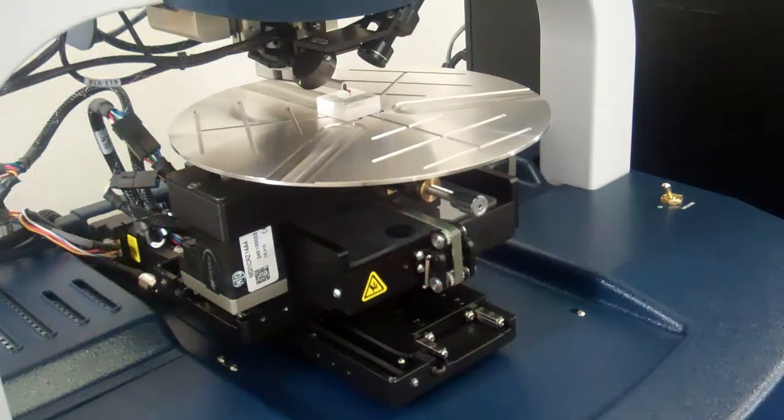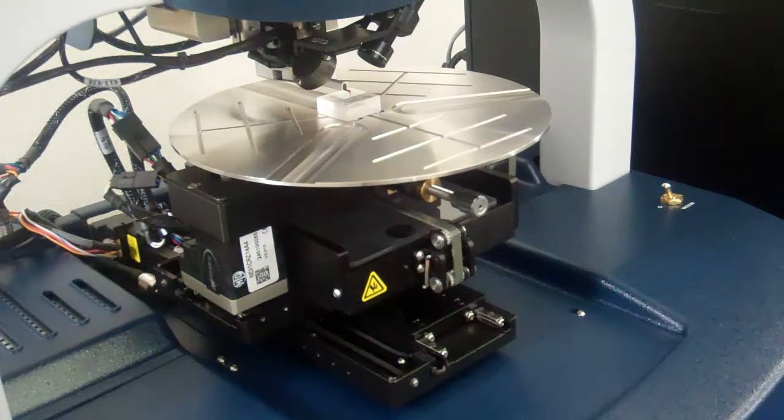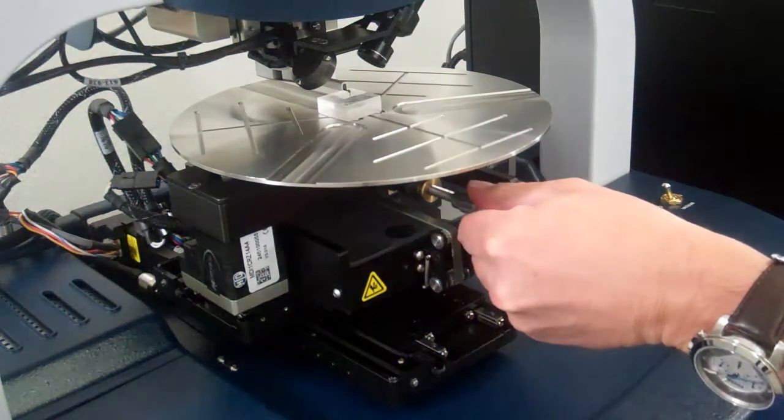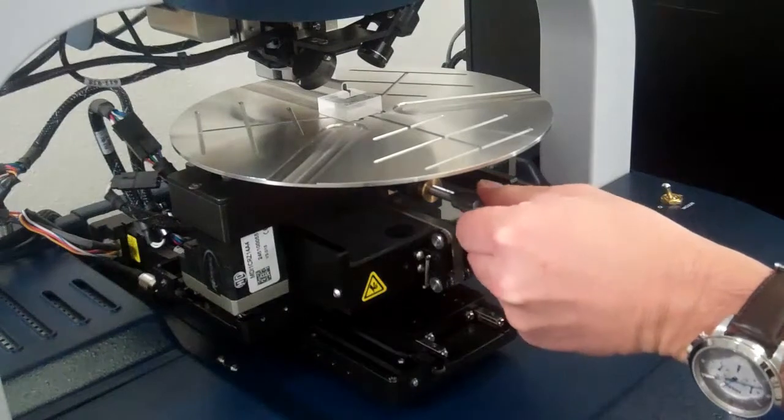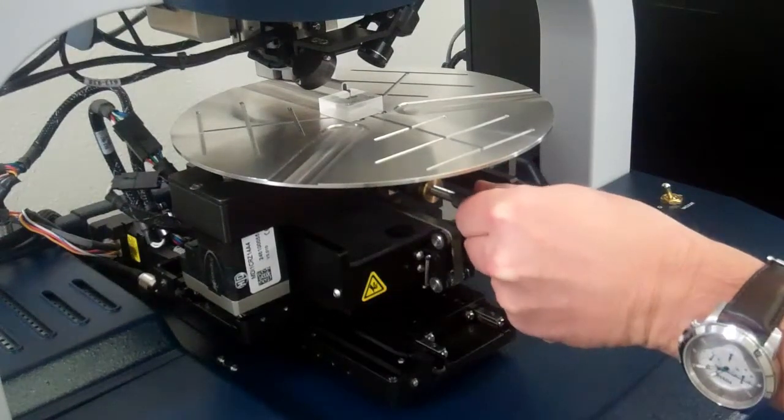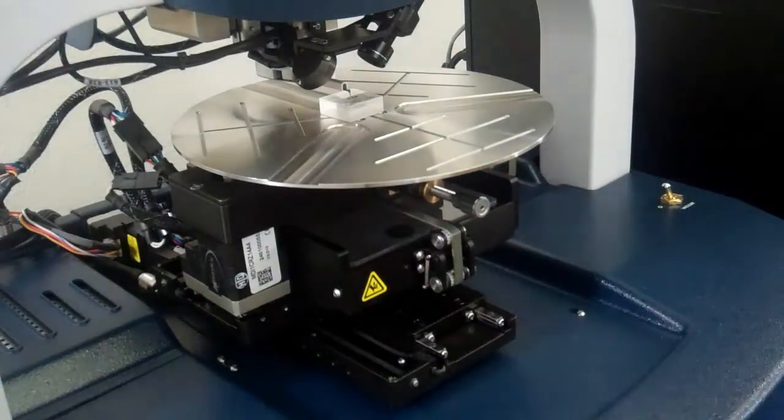Sample tilt adjustment is built into the scanning stage. This allows the operator to properly set the sample tilt relative to the sensor head and stylus assemblies.